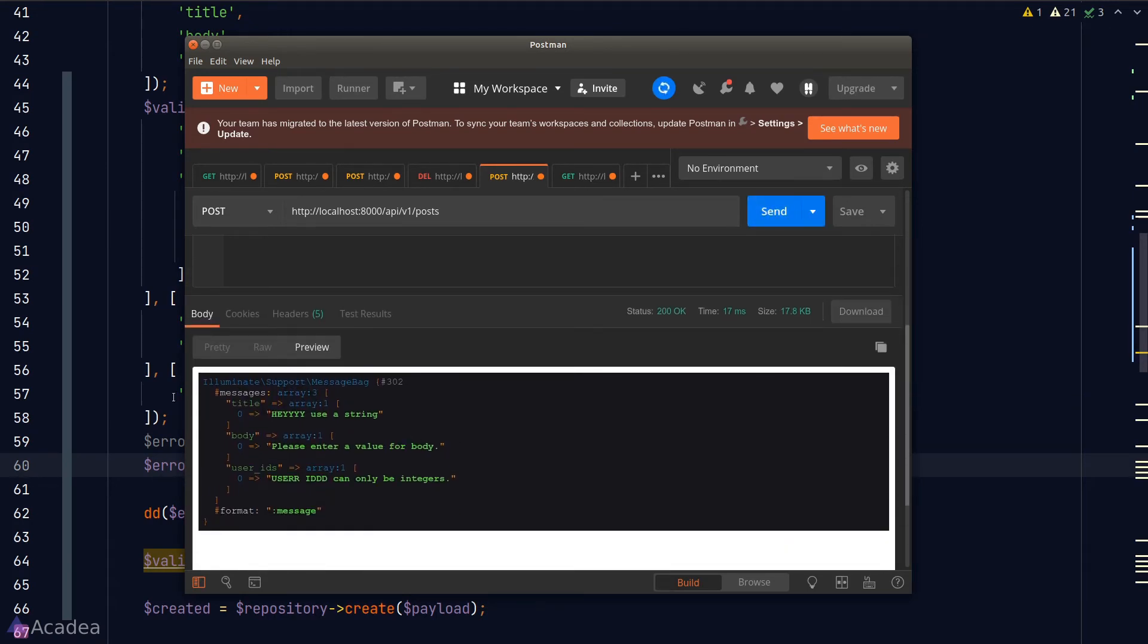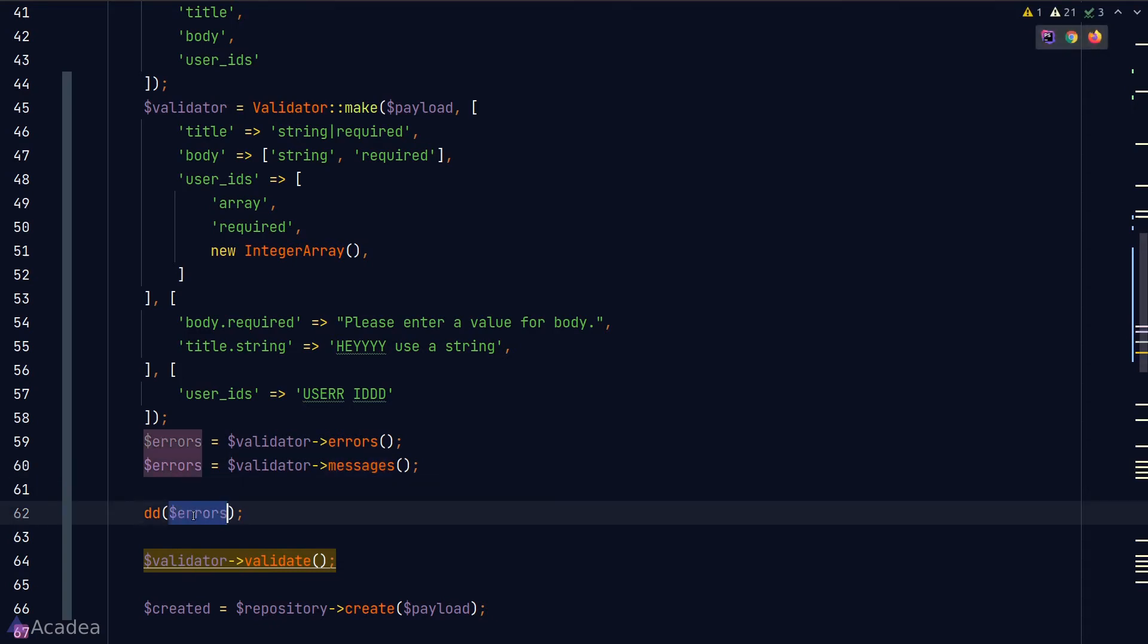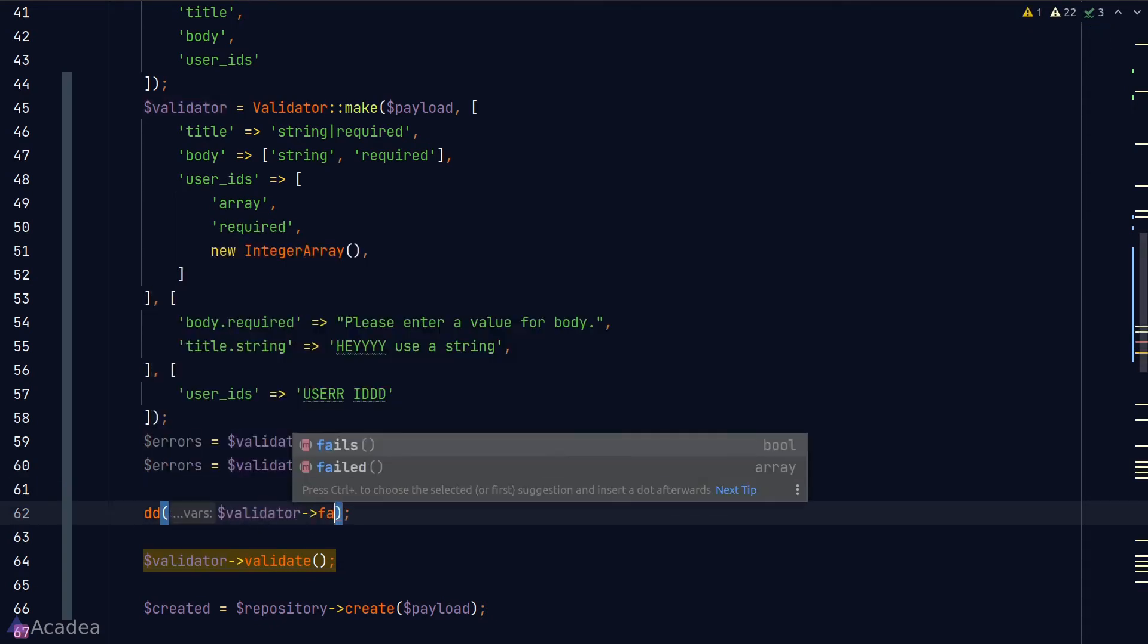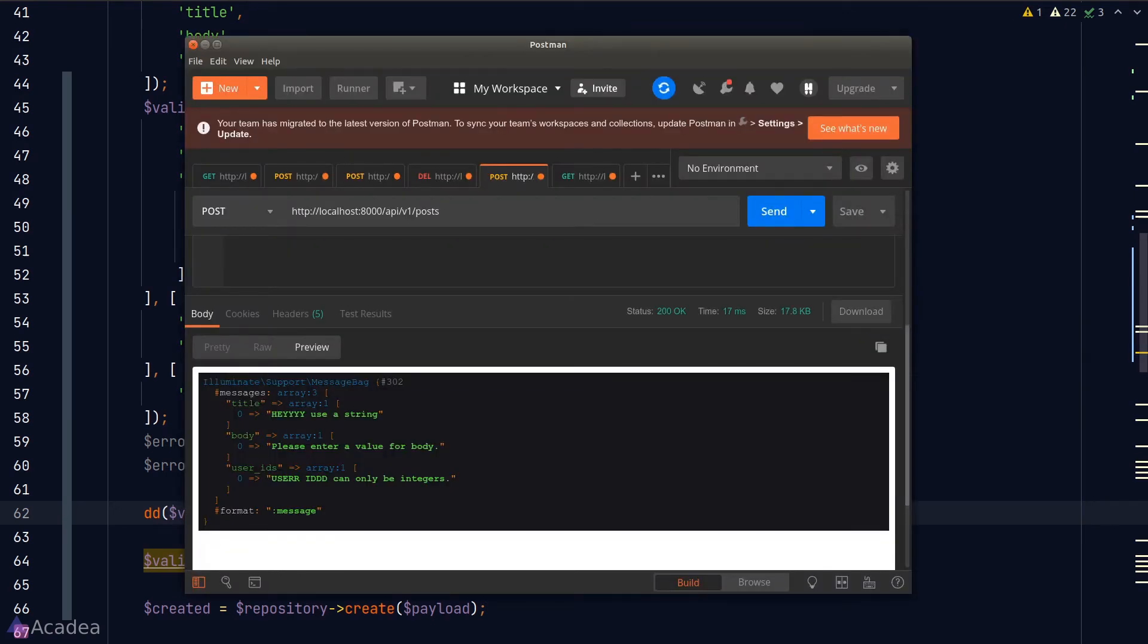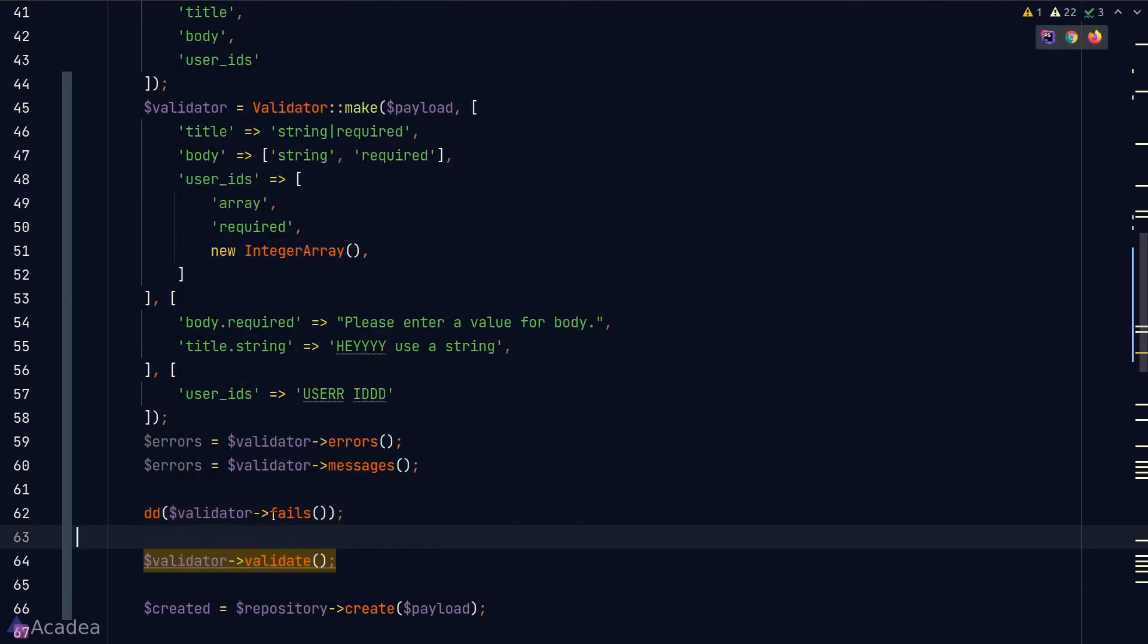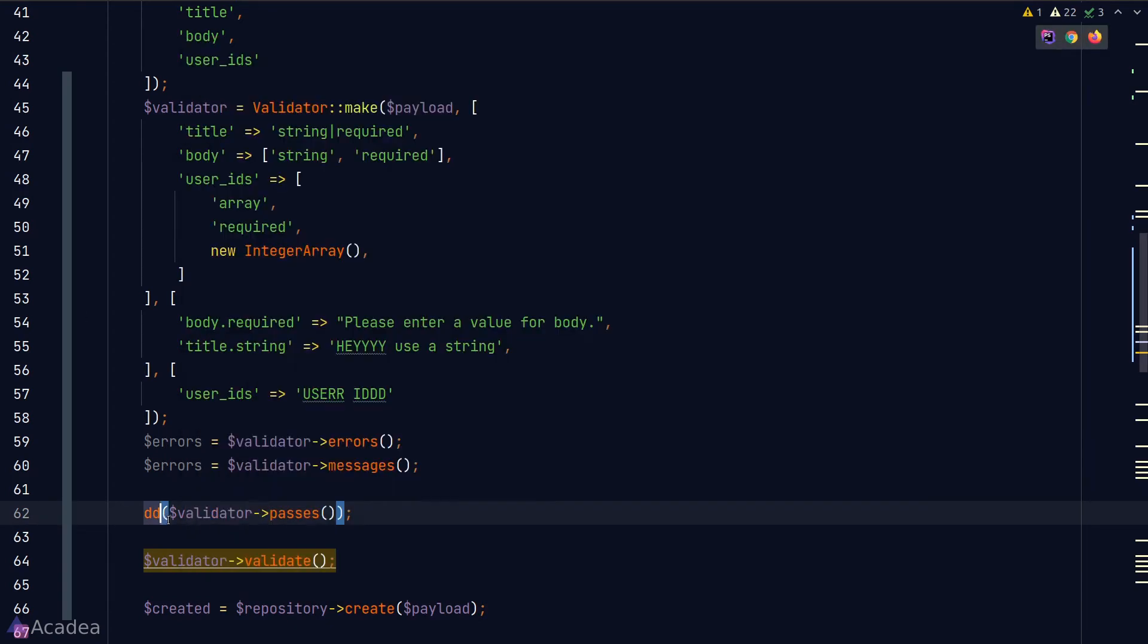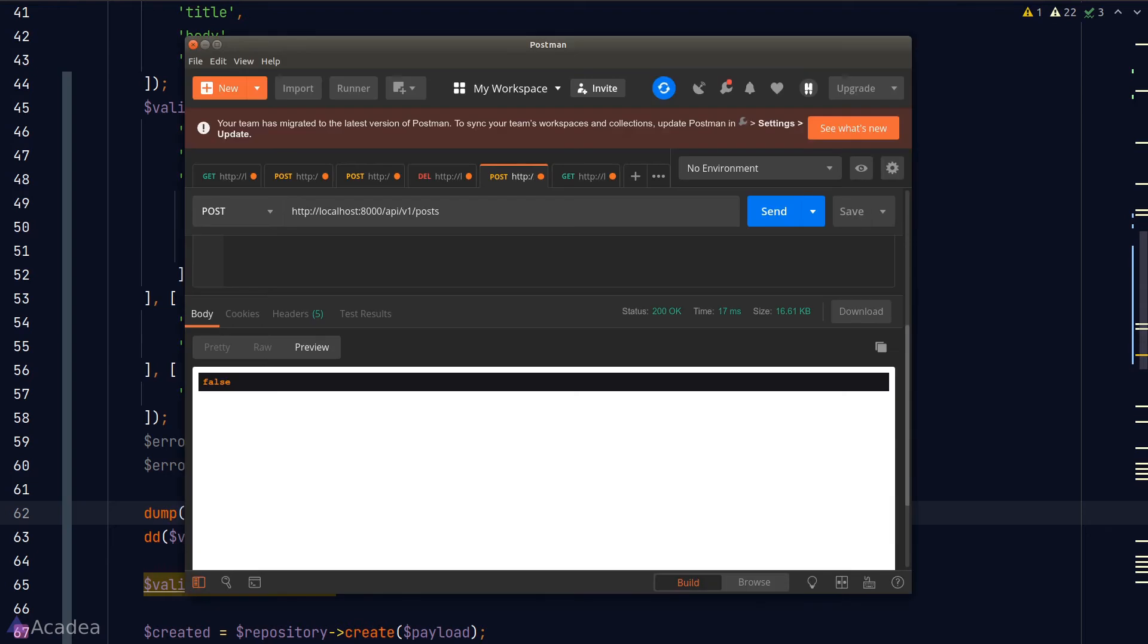The fails method determines whether the validation has failed or not, and it returns a boolean. Let's go back to Postman to test it out, and we see true in the response because our validation has failed. The passes method is the inverse of fails, and back in Postman we see false. The attributes function will retrieve the payload that we pass into the validator. It has an alias called getData. Back in Postman, we see two identical dumps in the response.